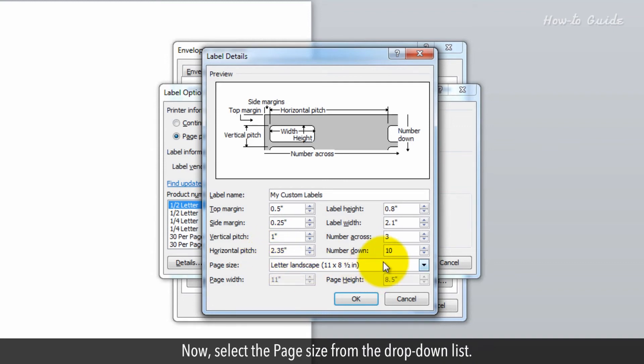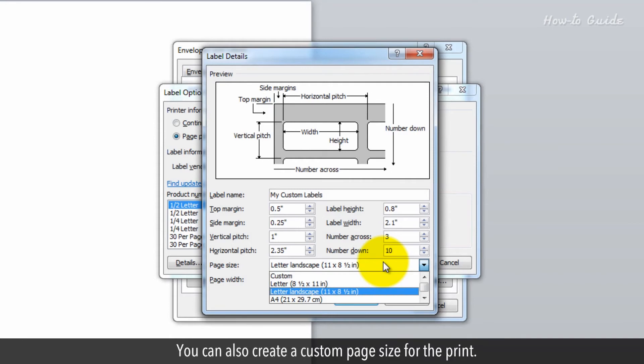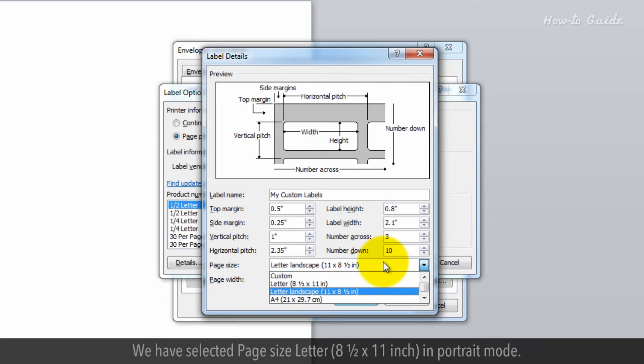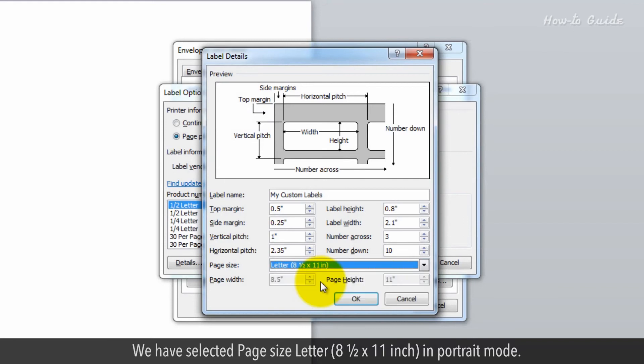Now select the page size from the drop-down list. You can also create a custom page size for the print. We've selected page size Letter, 8.5 by 11 inches, in portrait mode.